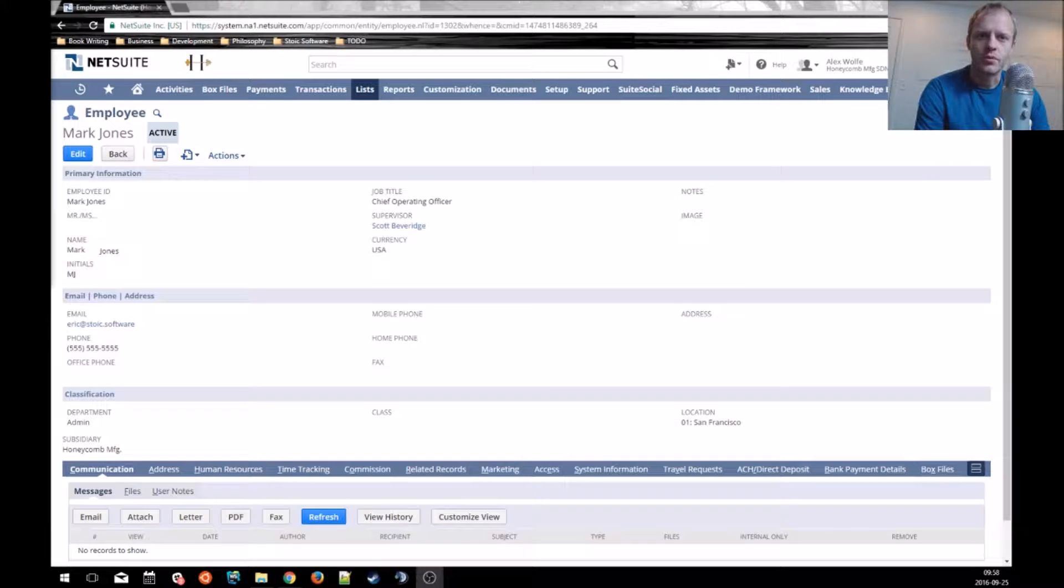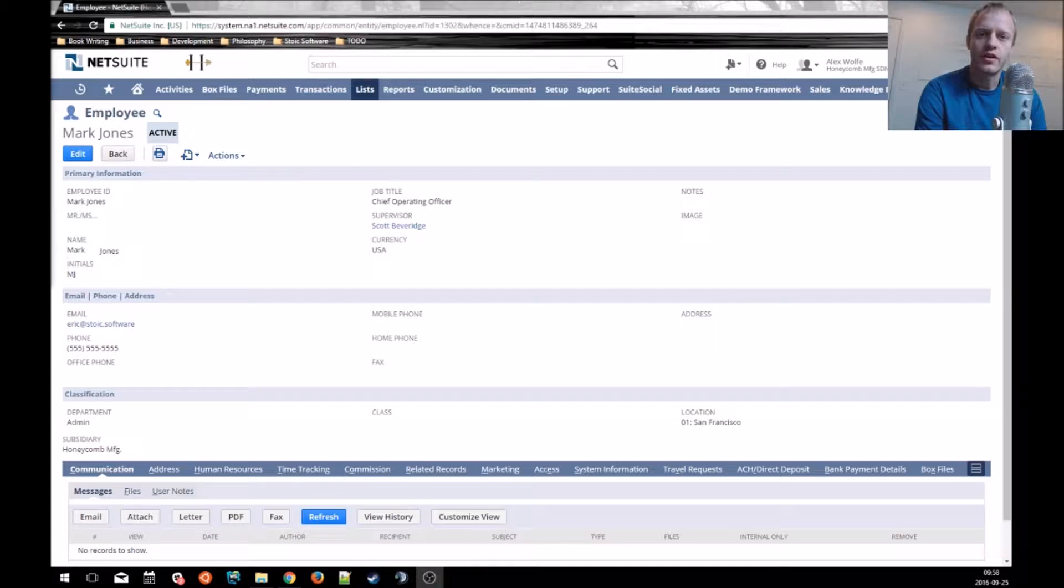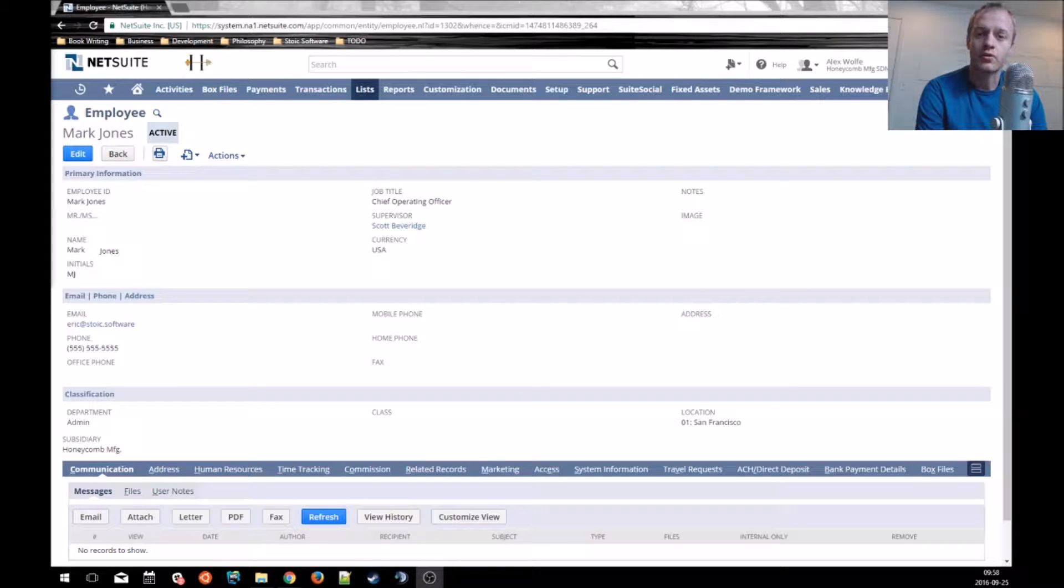Hey there fellow SweetScript developers, Eric from Stoic Software here again, and today in this video we are going to learn about sourcing.